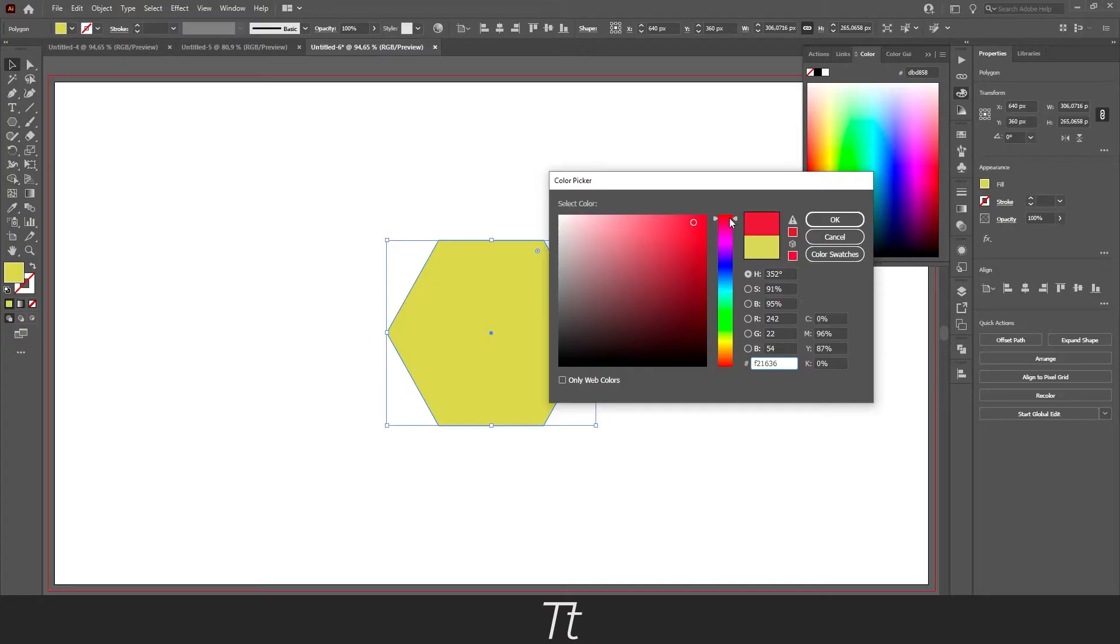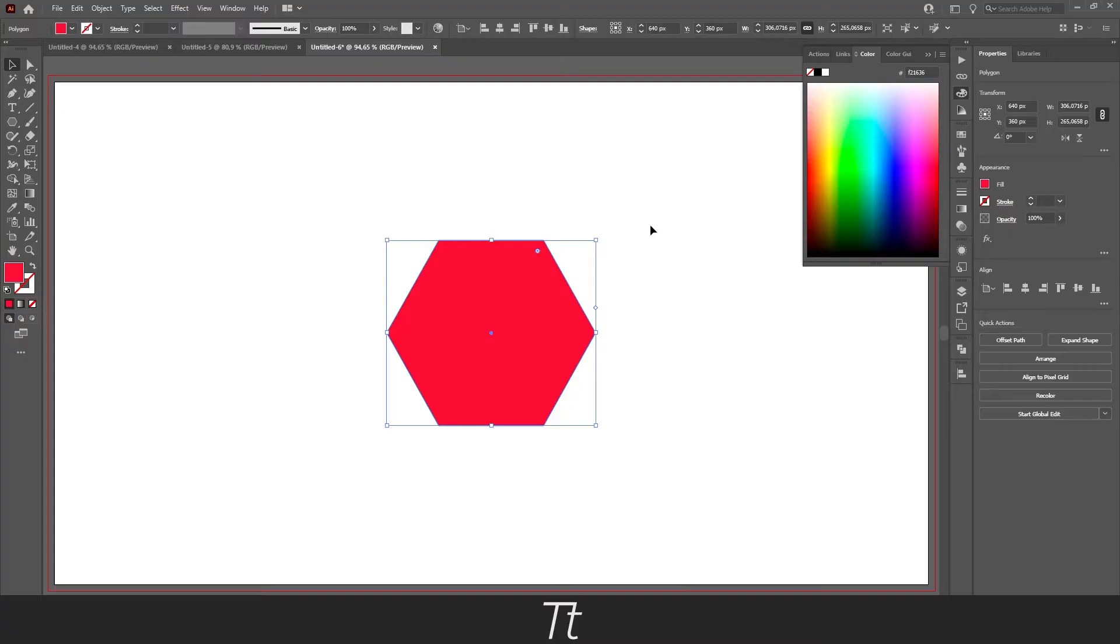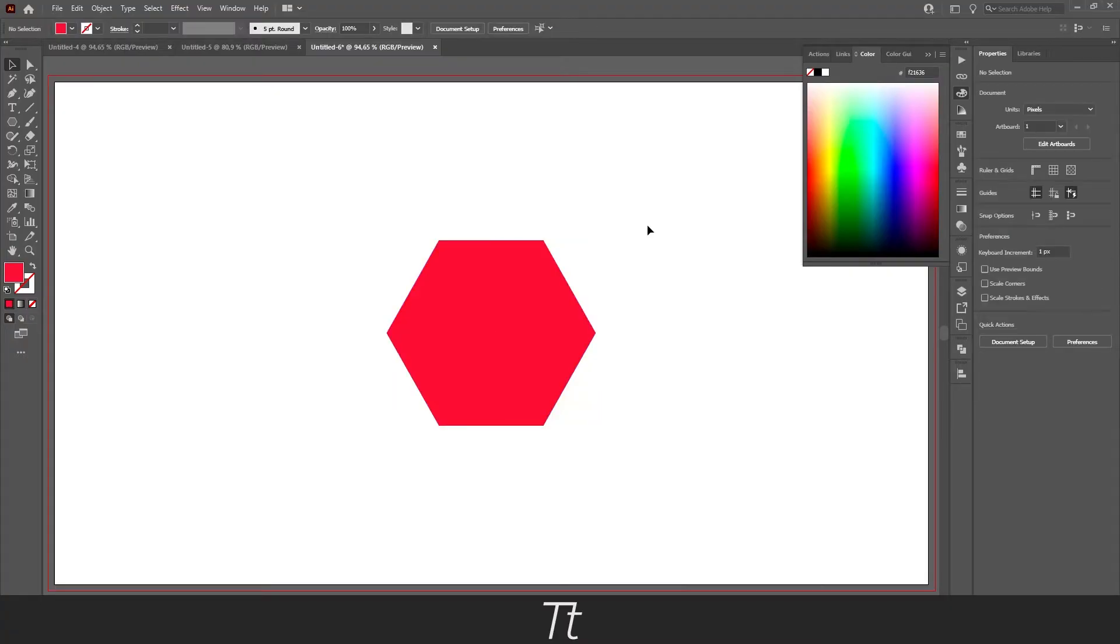And when you have found the color you would like to change, you just have to press OK. And the color is now changed.